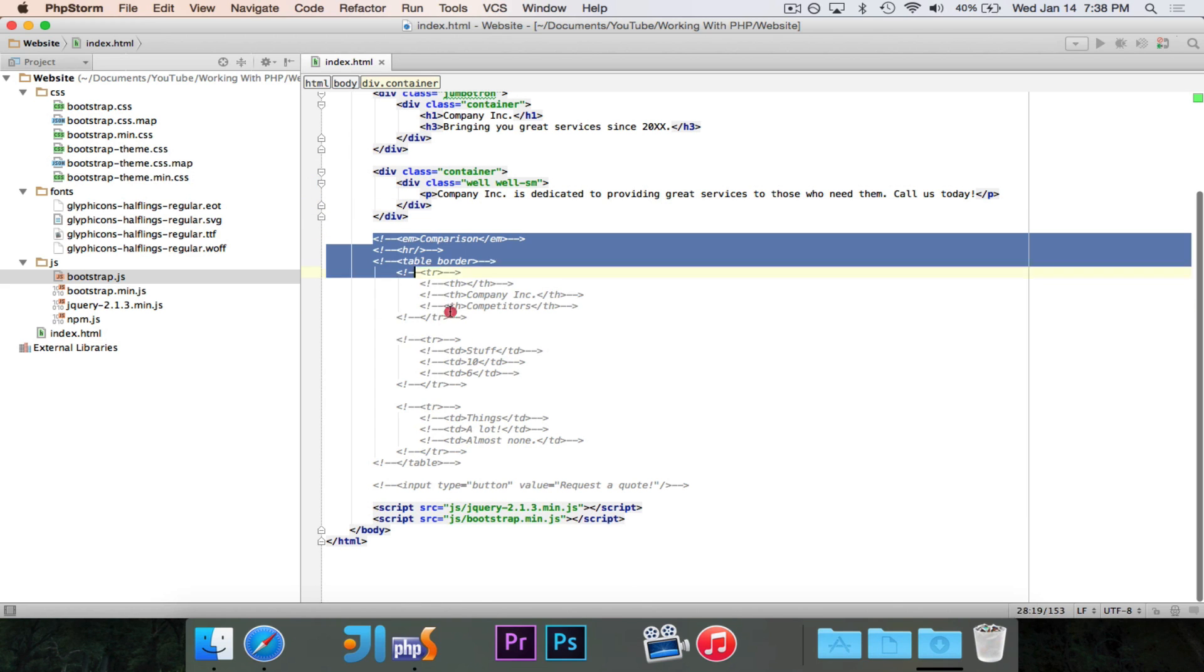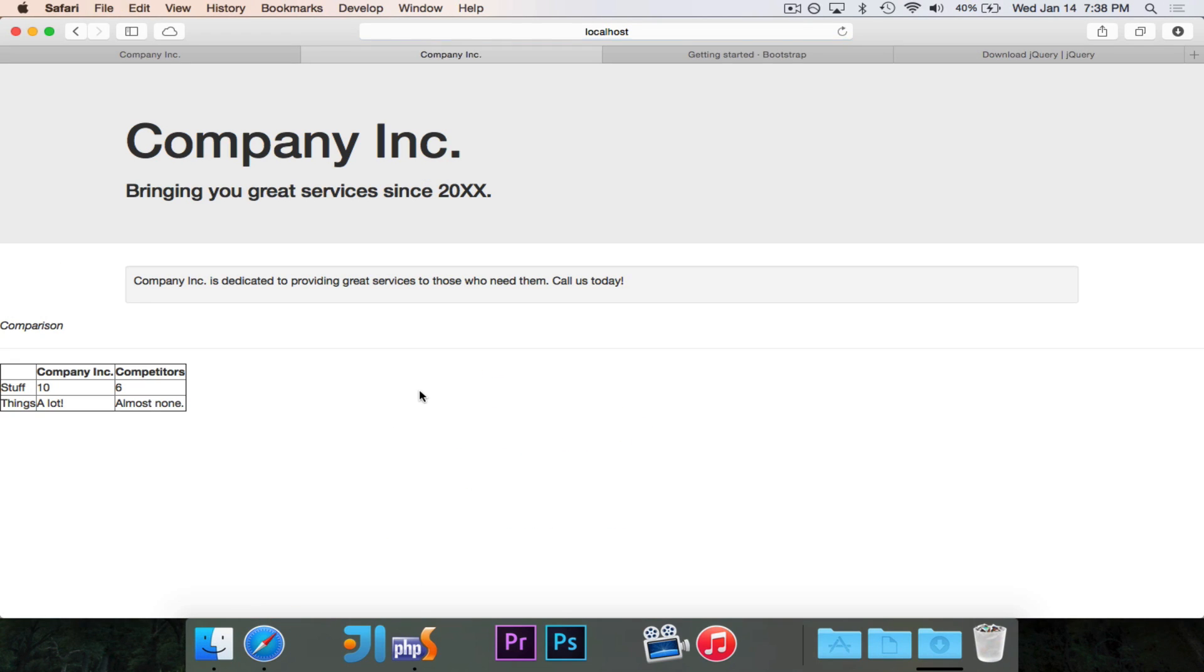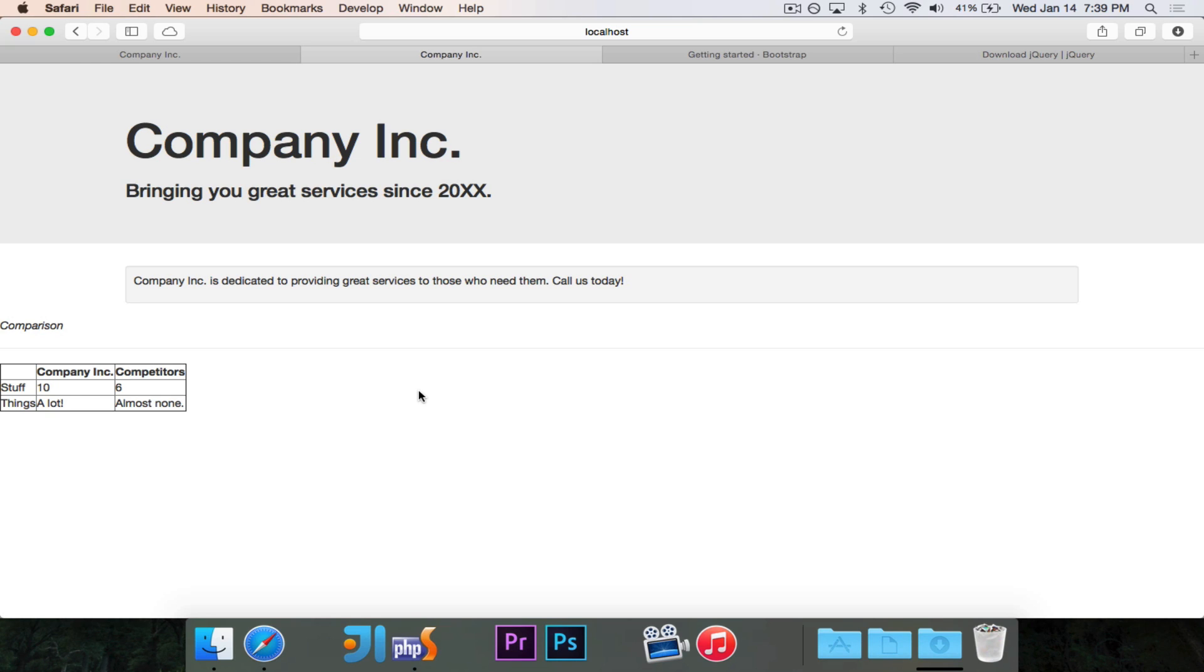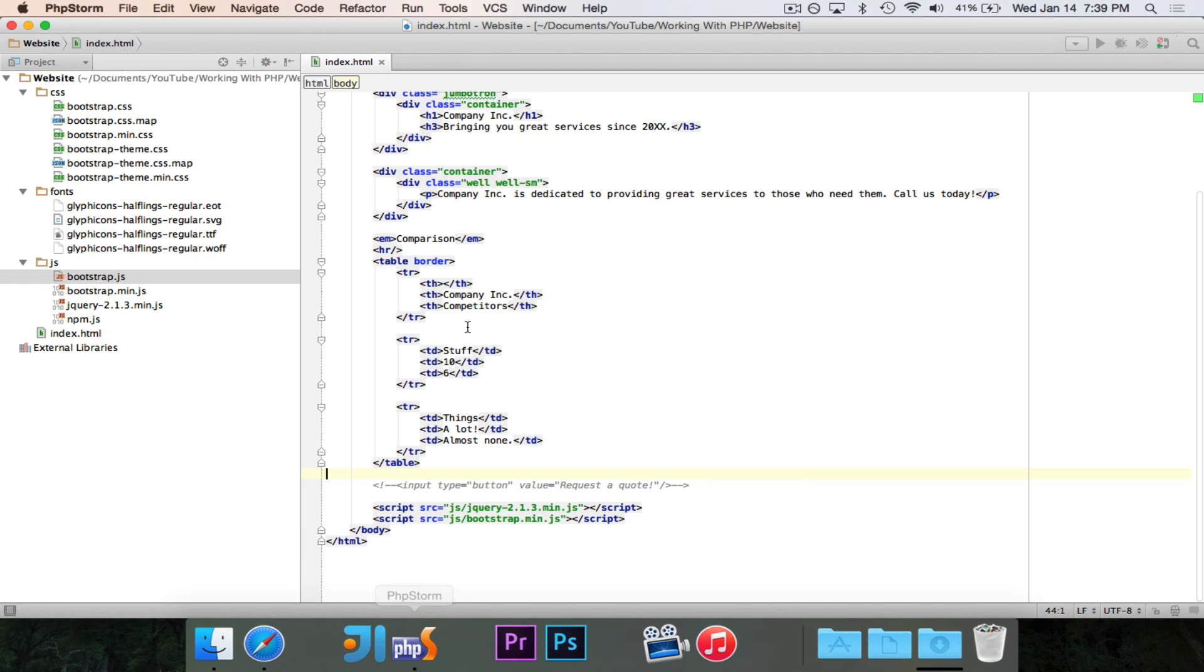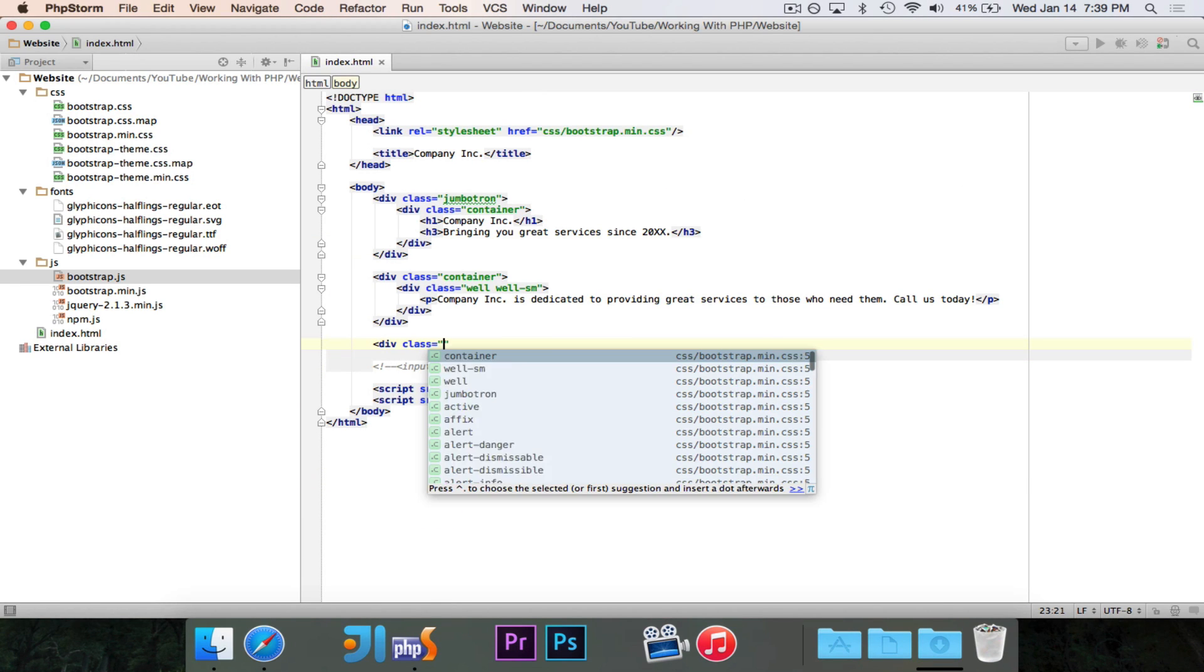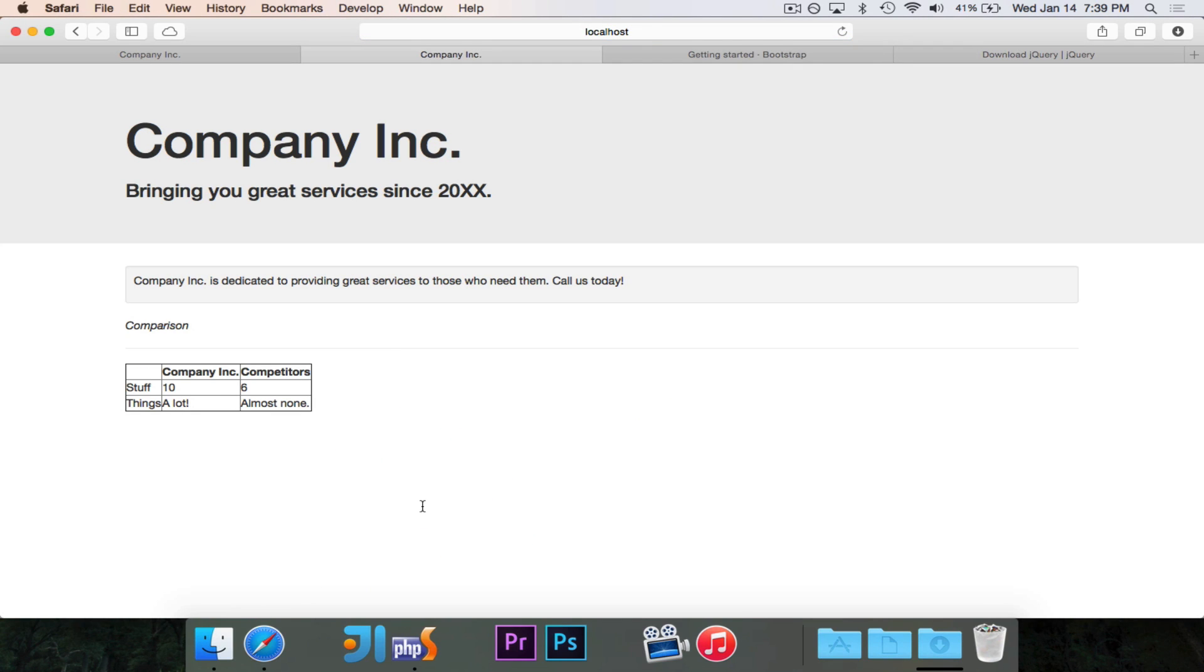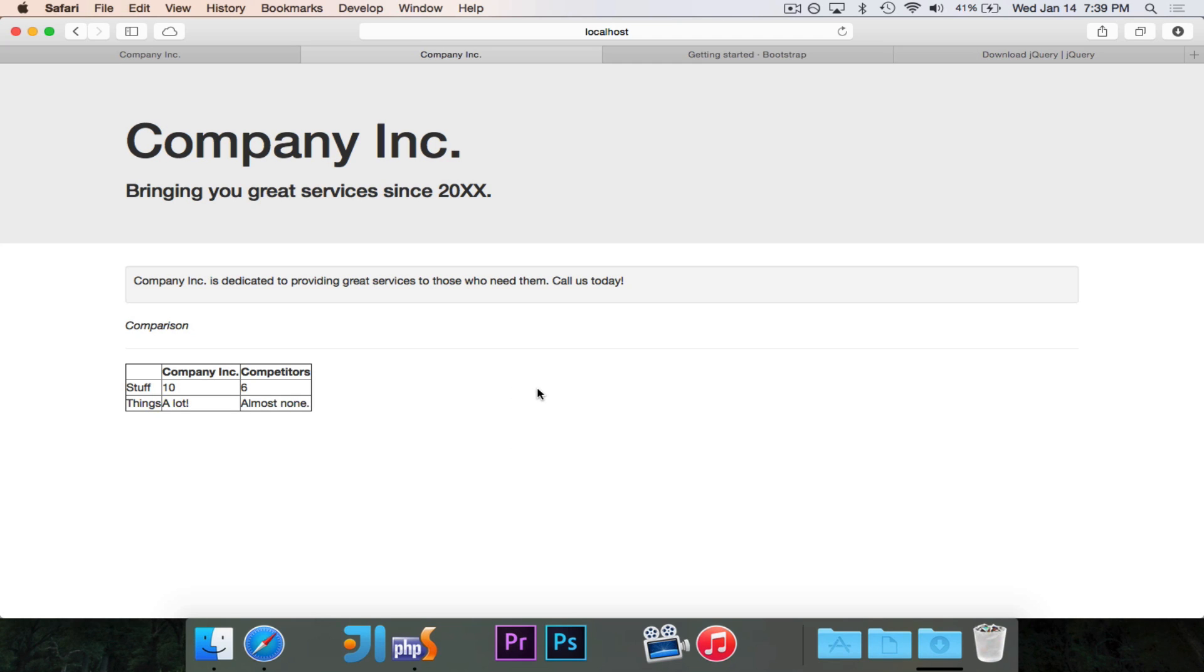The next part is our comparison table. So let's just take a look at this for a second. We have our comparison table, and comparing Company Inc. to all of its competitors. We can see that Company Inc. has 10 stuff, while the competitors only have 6. Company Inc. has a lot of things. Competitors have almost no things. So we definitely want to highlight this table. So what we are going to do is we are going to put it inside of a container, and we'll go ahead and do that first. Let's just take a look at how that works. I like to keep these things in separate containers so that they remain separated from each other. I think it looks a little bit nicer. And we can now see that we have kind of like a title, and then this dividing line, and then we have our table.